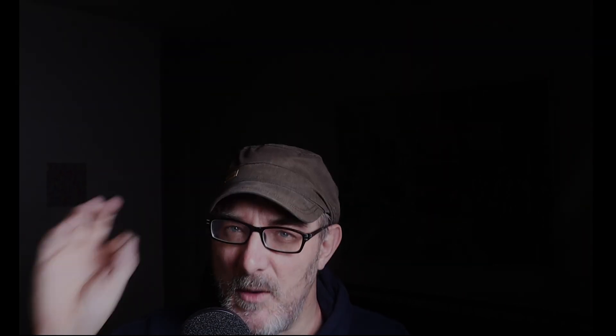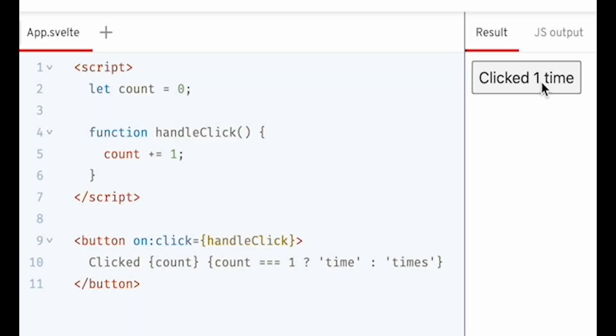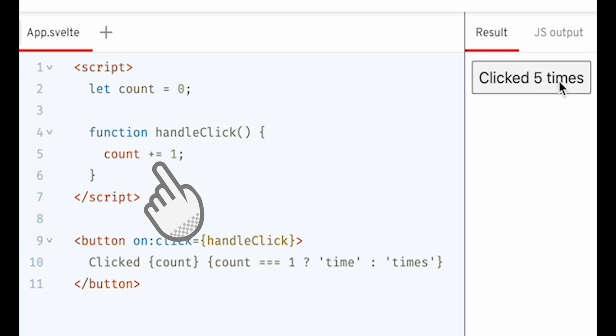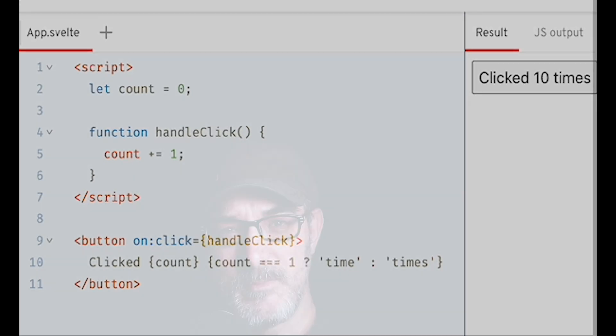Svelte, on the other hand, tracks value dependencies directly by overloading the equals assignment operator and all its variations. It's precisely the equal in let counter equals one that defines the state. Now, Svelte goes even further by also overloading this notion of a label to create dependencies.